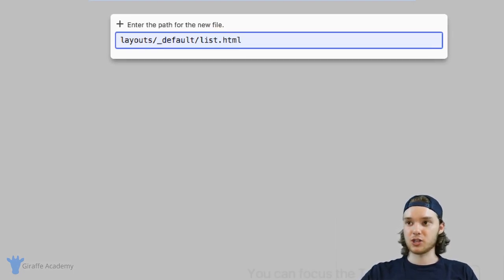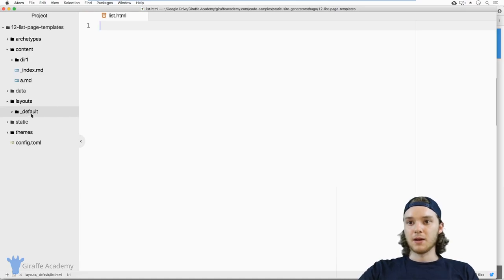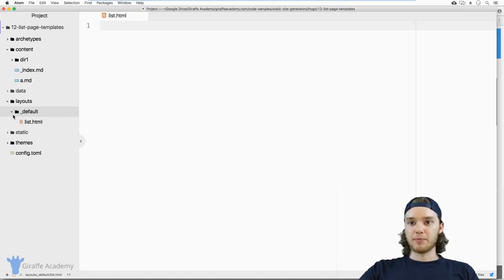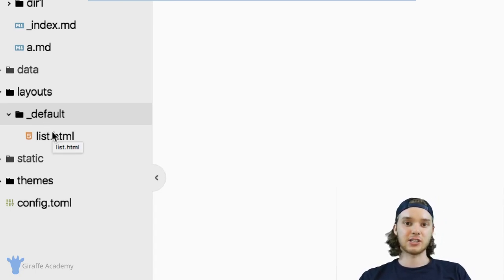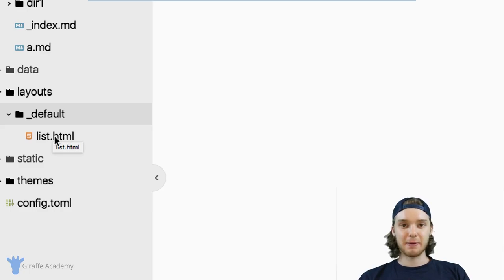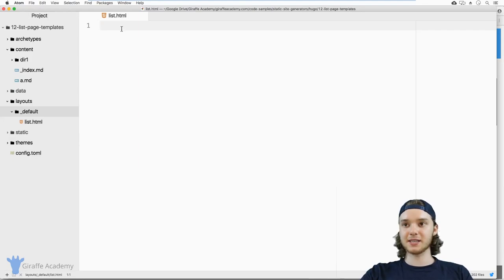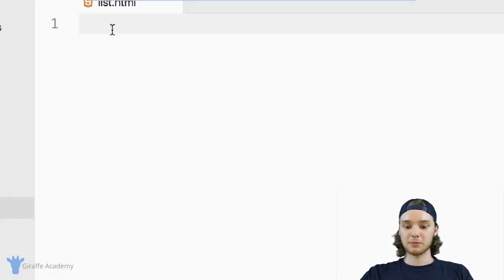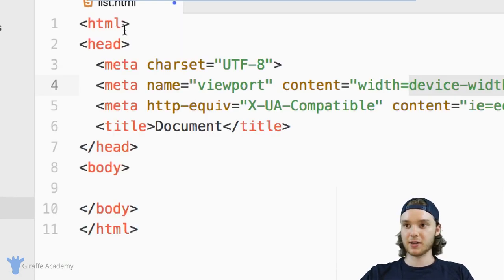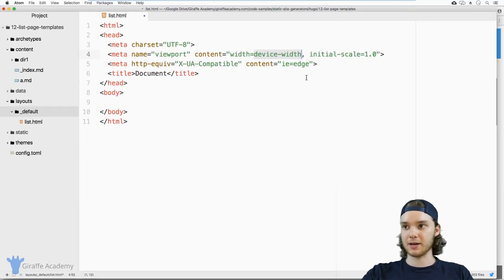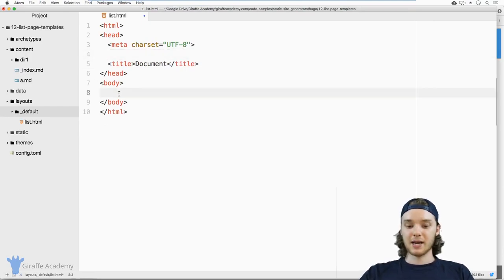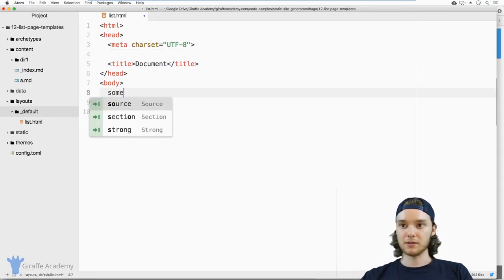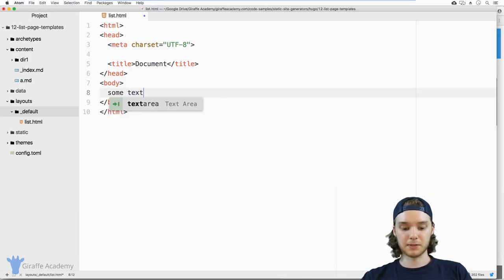It's important that you make this an HTML file. The layout is: this layouts folder, then this underscore default folder, and we have this list dot HTML file. By default, any list pages in Hugo are going to use this template to display themselves. This list dot HTML template is initially blank, so we're going to put some stuff in here. I'm just going to type out a basic HTML outline, and inside I'm just going to put some text — just some basic text.